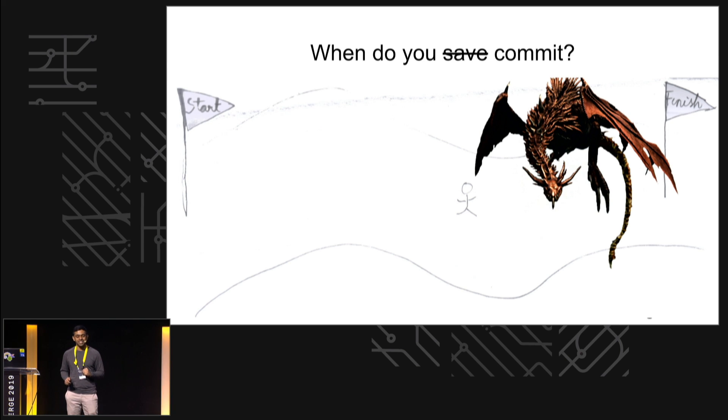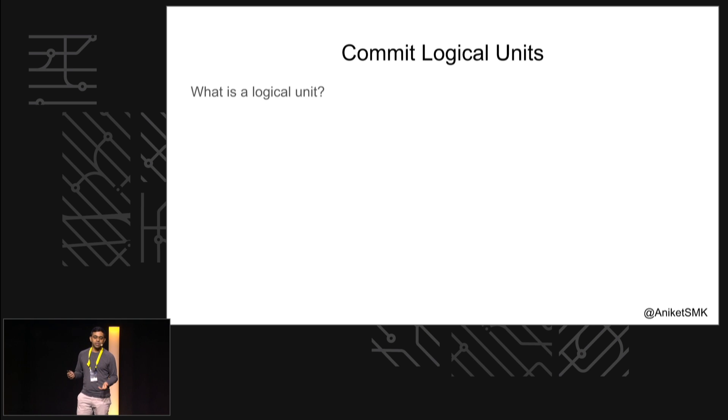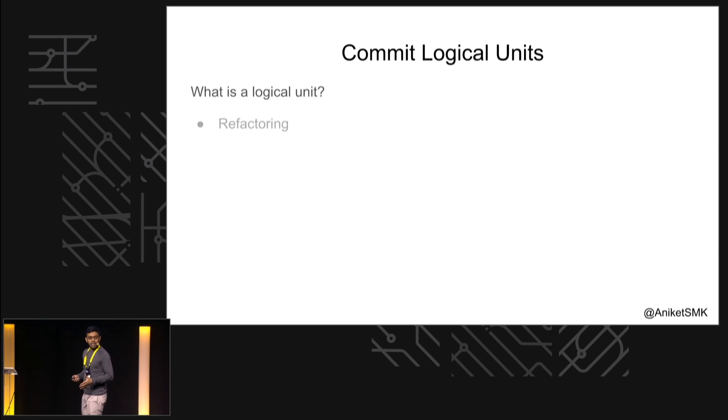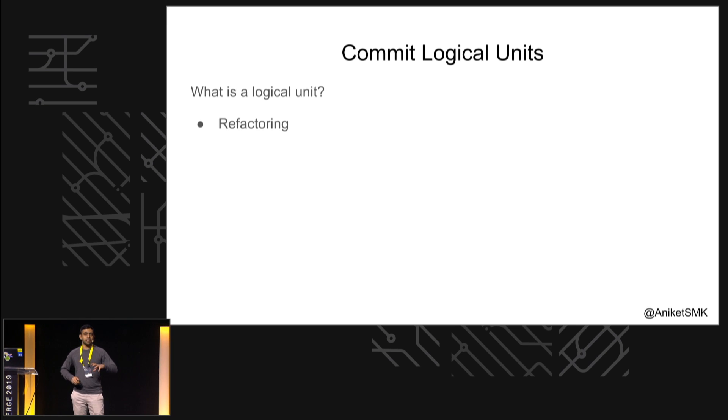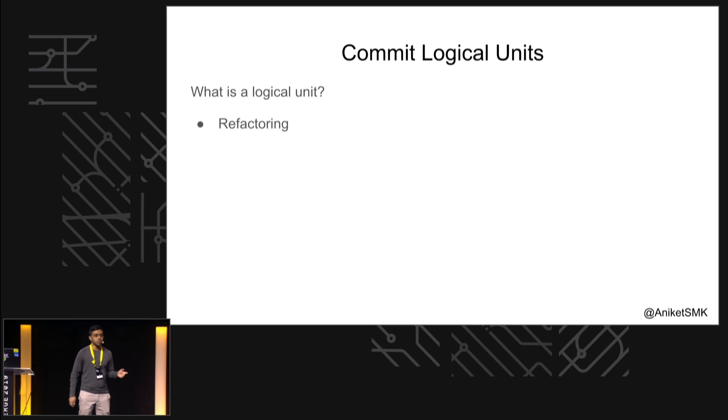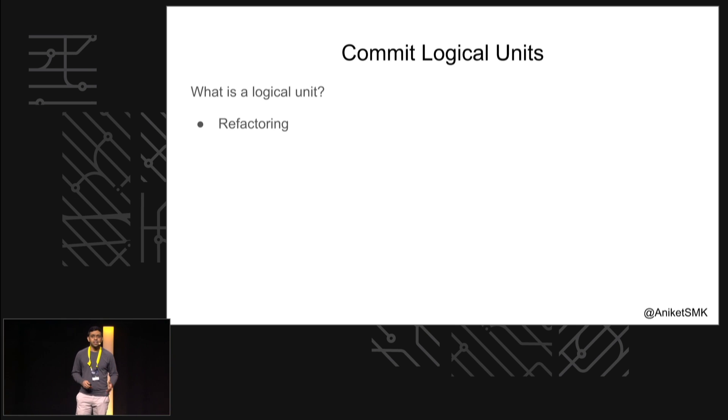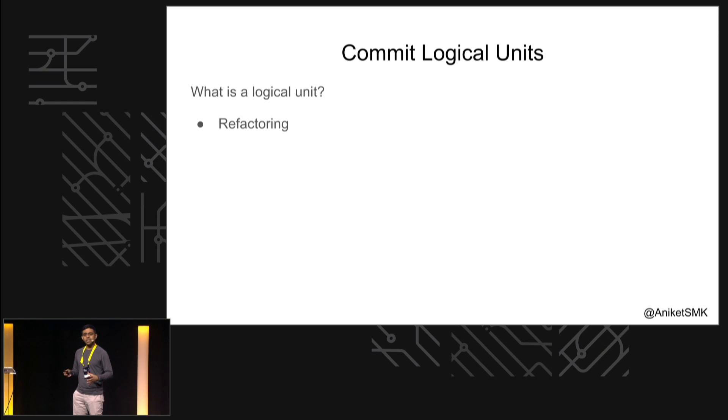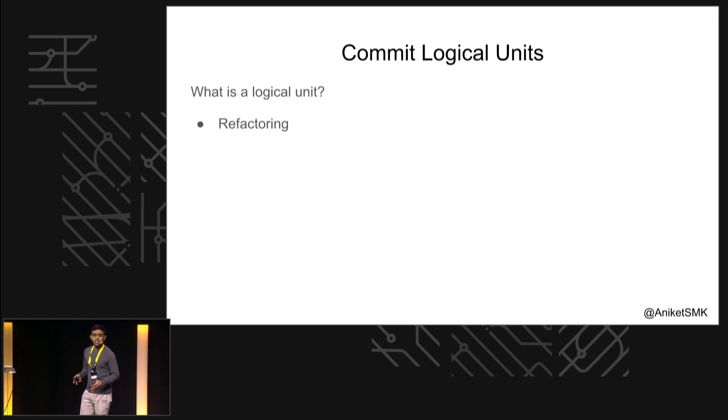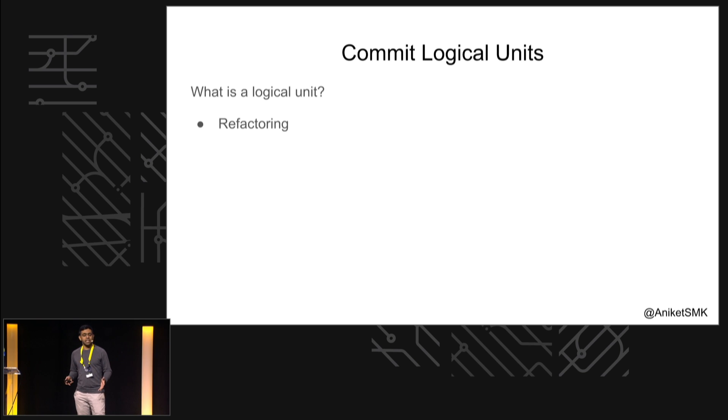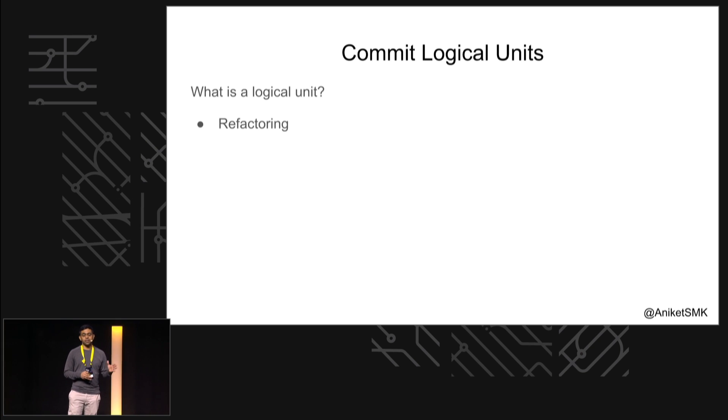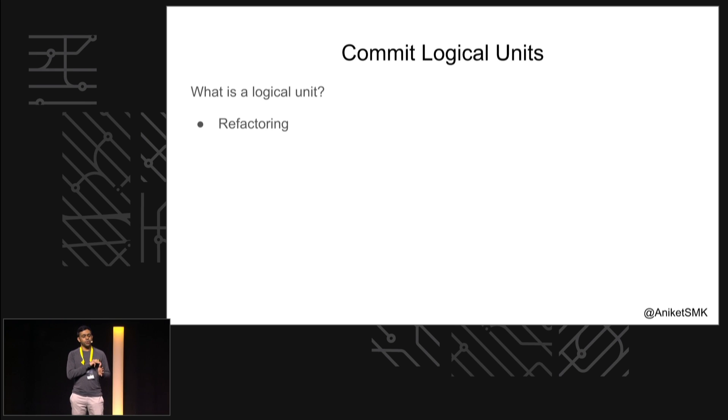So to summarize, what does it mean to commit in logical units? What is a logical unit? Refactoring can be a logical unit, because refactoring is such a thing where with small changes you can affect a whole number of files, a whole number of places within those files. If those diffs get mixed in with the diffs which are related to your actual logic, it can be pretty hard to see what's happening anymore. So you want to start with a clean diff - you want to do your refactoring and you commit that as one commit.